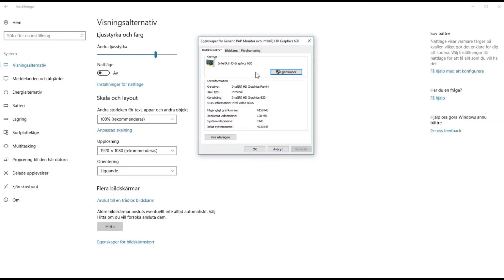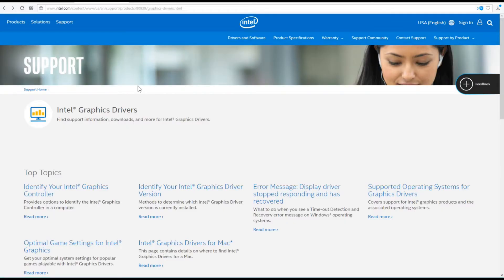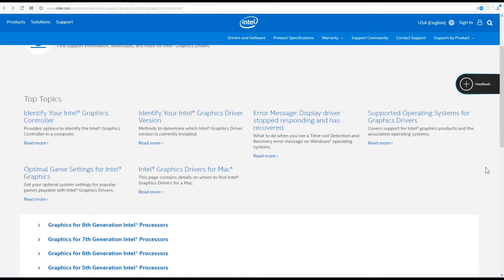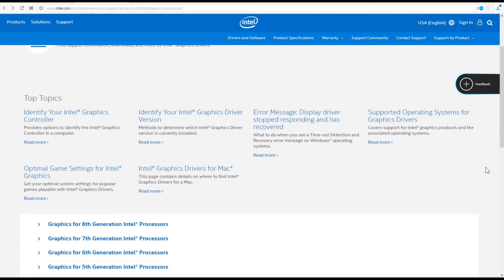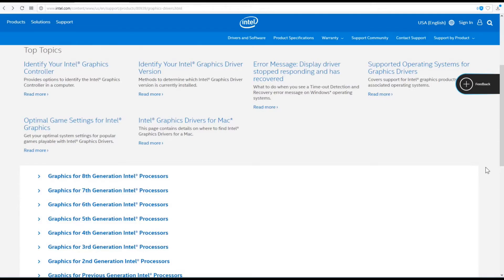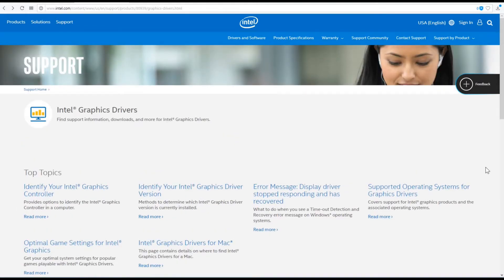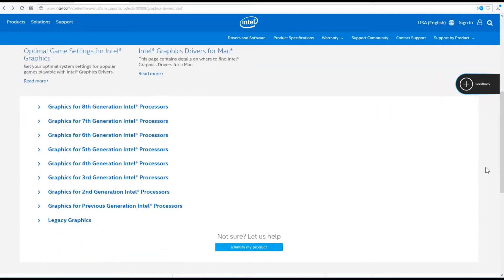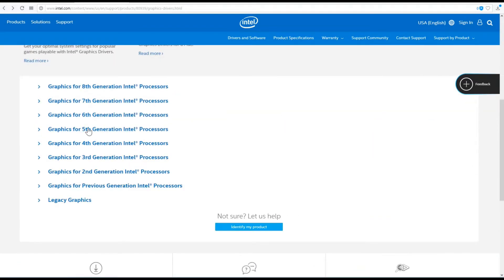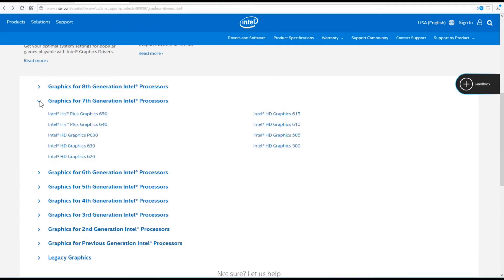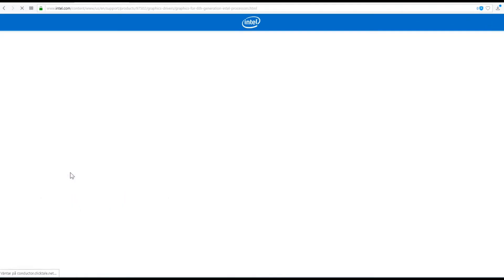Here is the Intel graphics page — I'll give you a link to this in the description which you can click on, and at the same time support me, which is good because then I can make more videos. Here on Intel's site you can see the different processors. What you want to do is find your model — I already know mine is the 620.